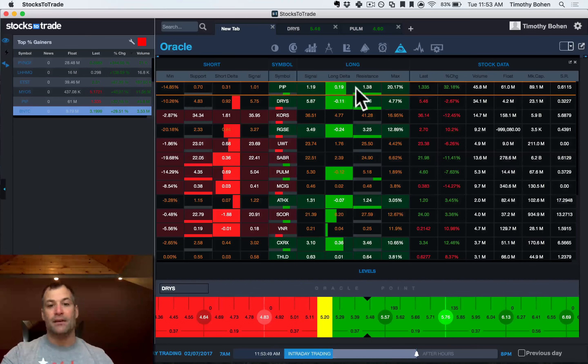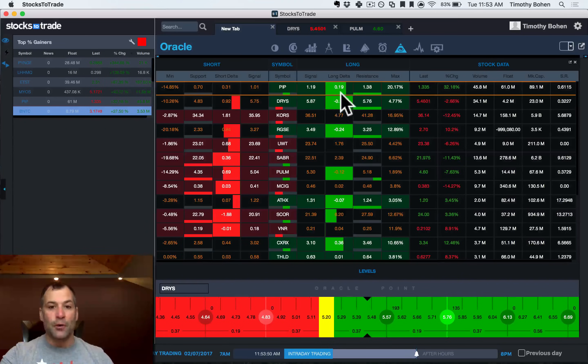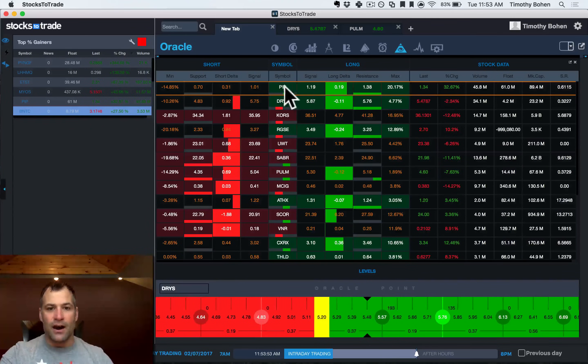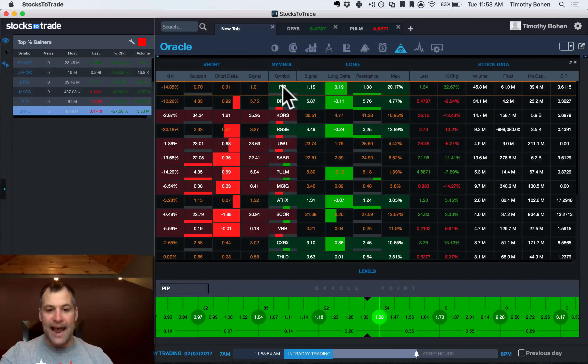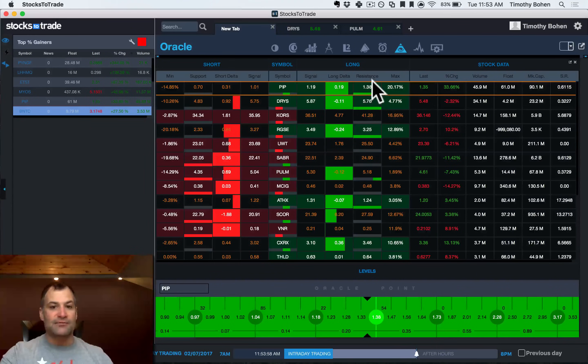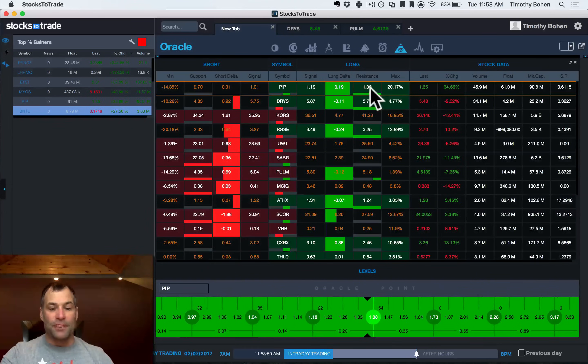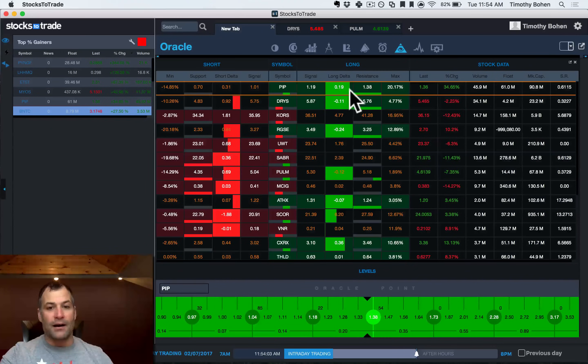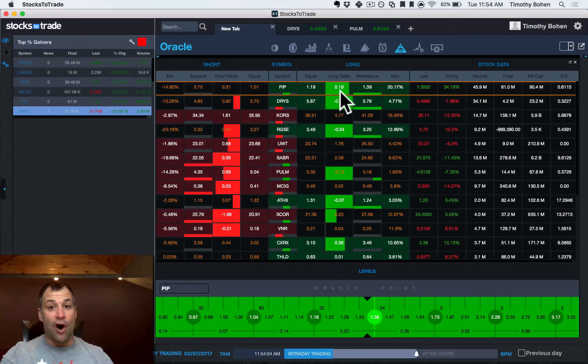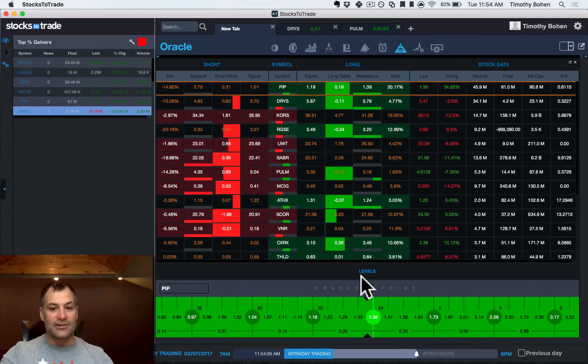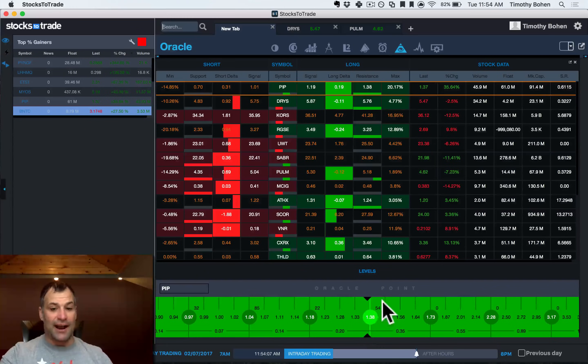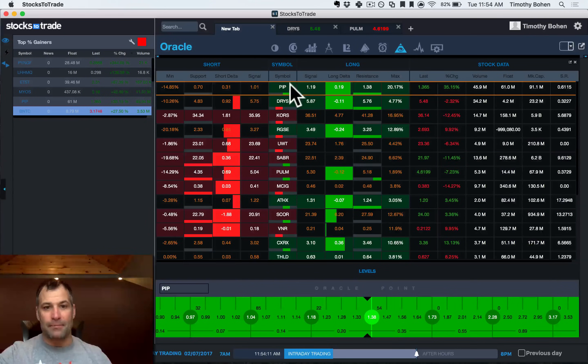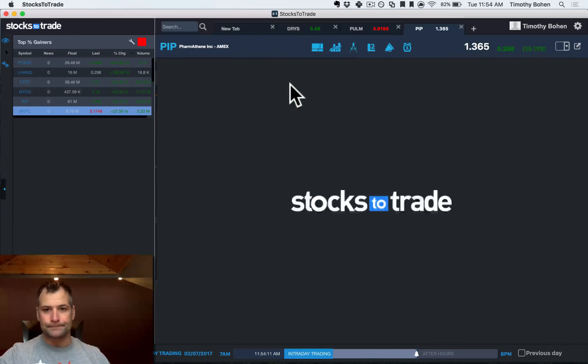You can see on PIP, it is, 119 was the signal. The stock is at 135. The next resistance level is 138. Obviously you can see this indicator is almost full. That tells you it's going to try and get through 138. If that tells me, let me look at PIP here.